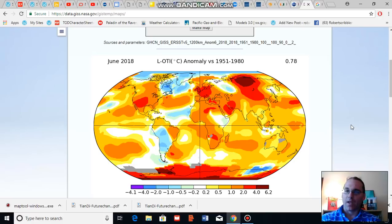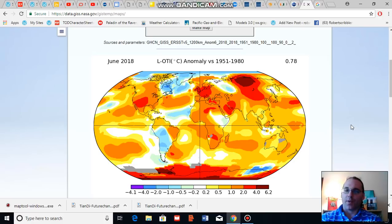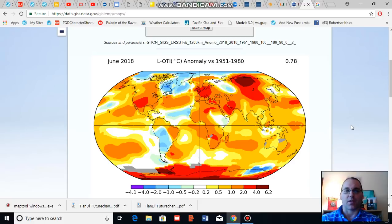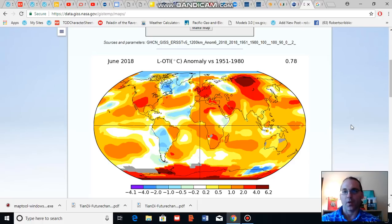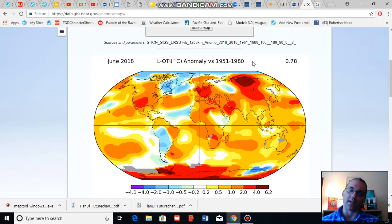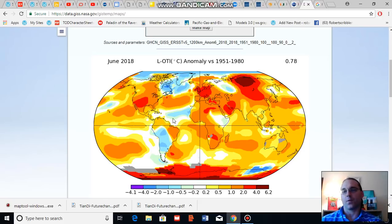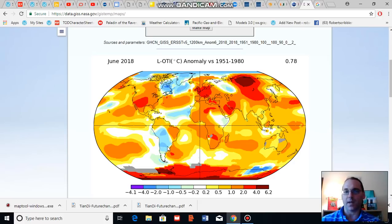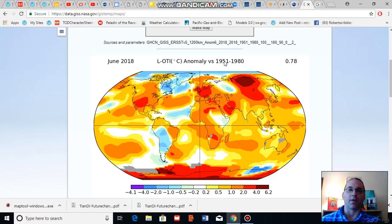As for the spatial distribution of temperature anomalies for June of 2018, looking at this NASA map, the relative baseline is 1951 to 1980. If you're using the overall 1880s baseline, this temperature range is already above average from 1951 to 1980.